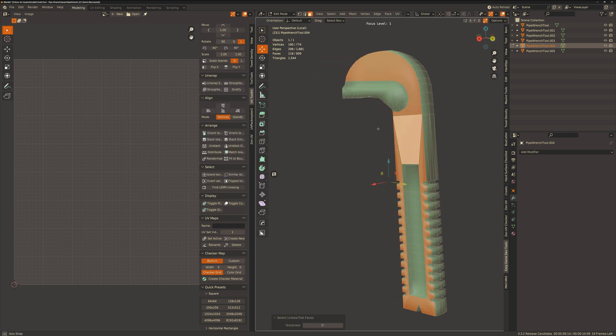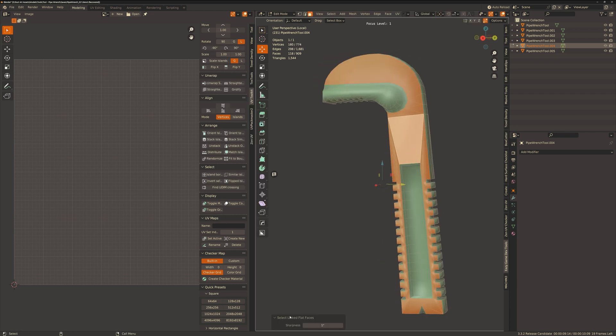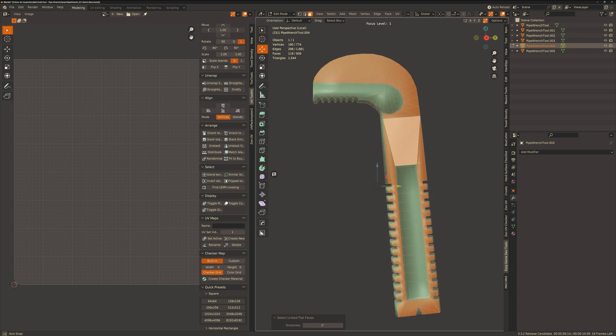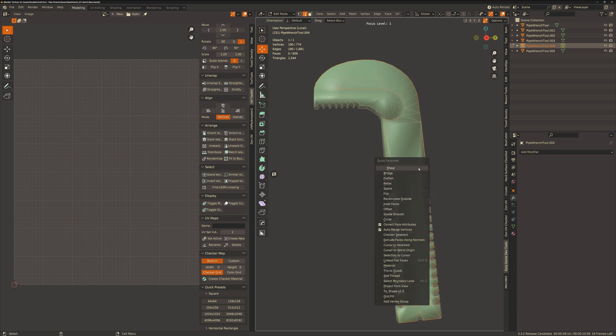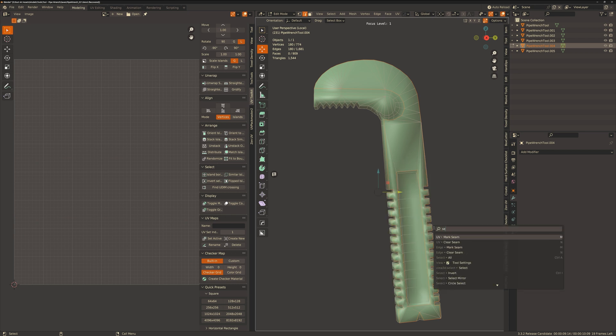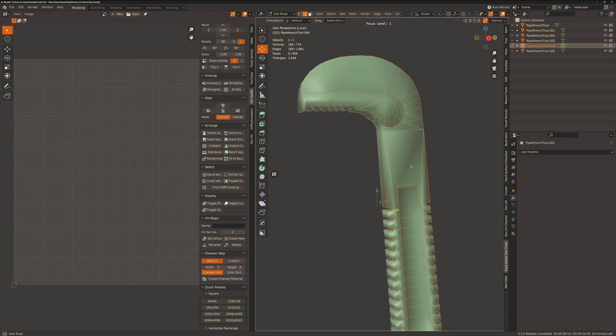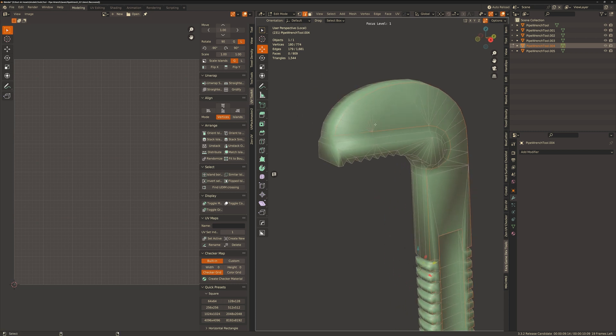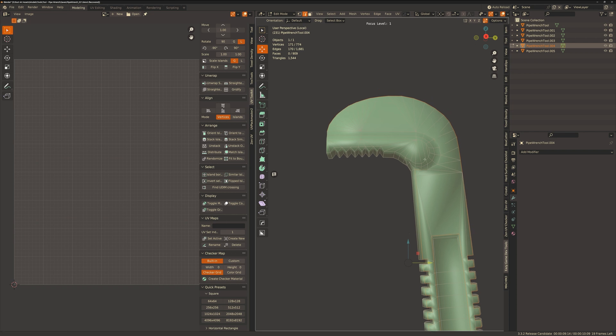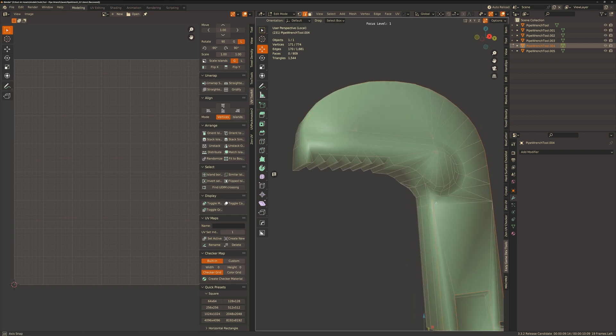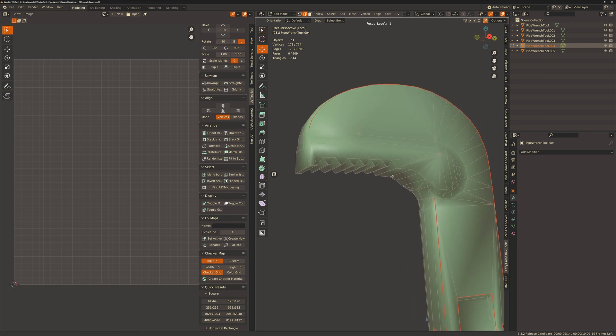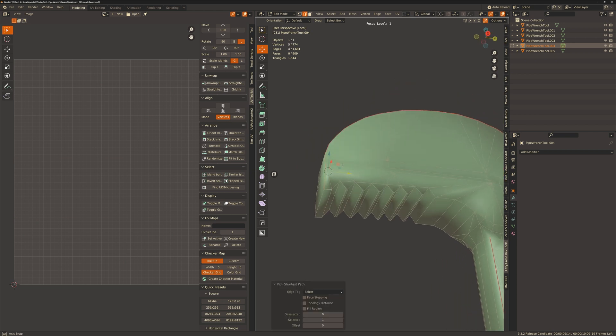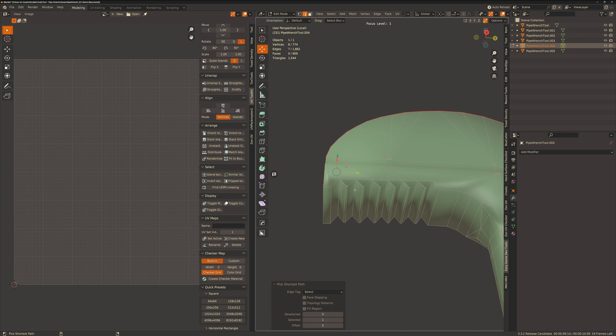So what we're going to do is use the flat faces to our advantage and use an operation called select linked flat faces which will select all the faces that are flat. I have this operation hotkeyed and you can find it by using the search model and changing its hotkey from there. Then we'll use the select boundary loop operation which will select the boundary edges of our face selection. Then we can just deselect the edges that we don't need and mark it with the seam. I've got that hotkeyed as M; you can just go to the UV menu at the top and select it from there or change the hotkey.